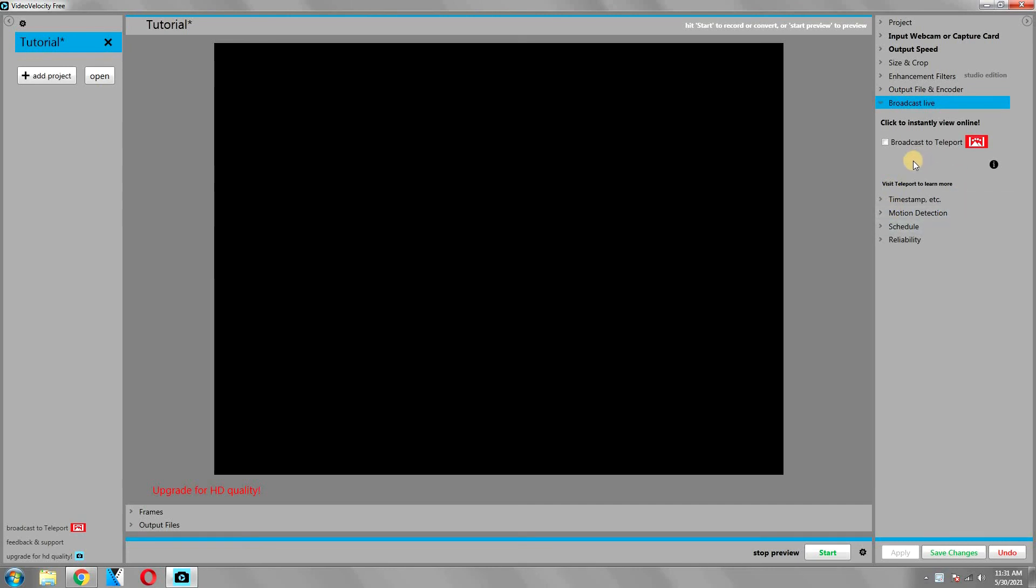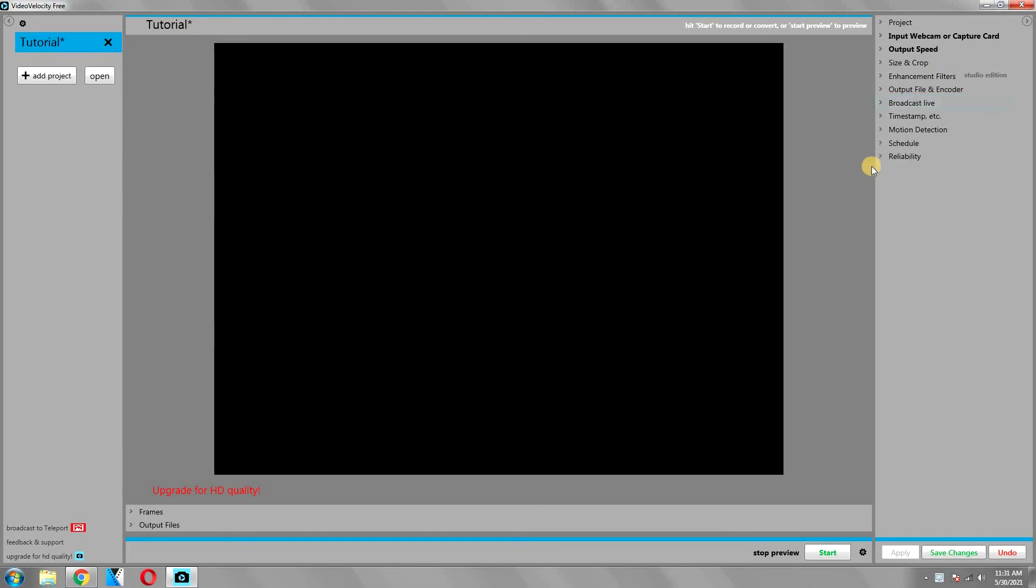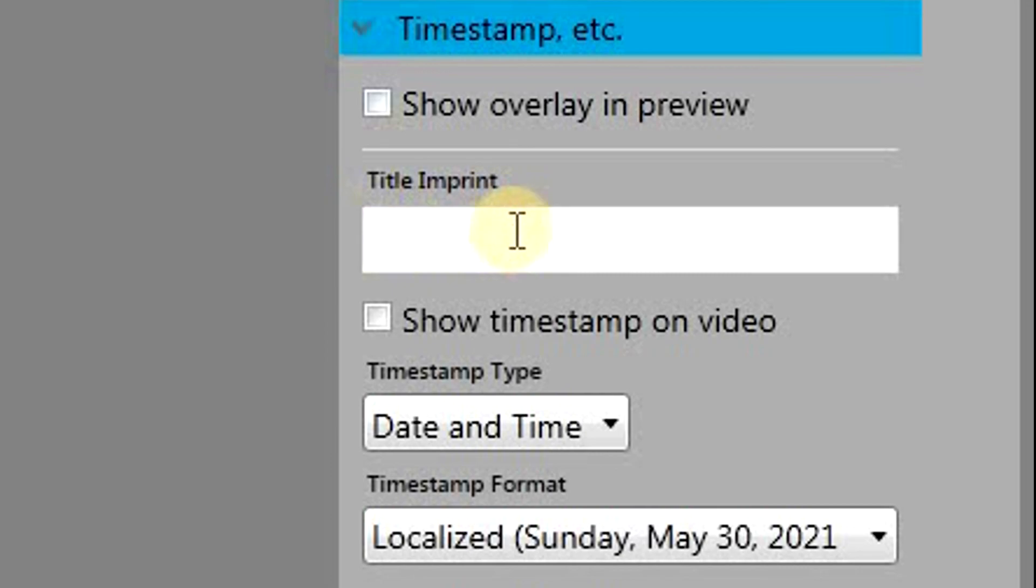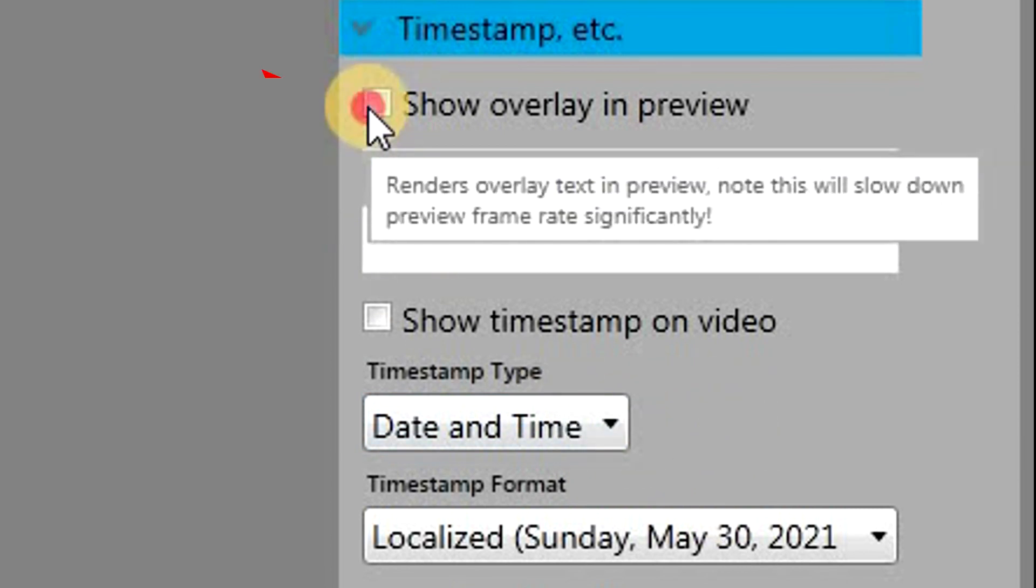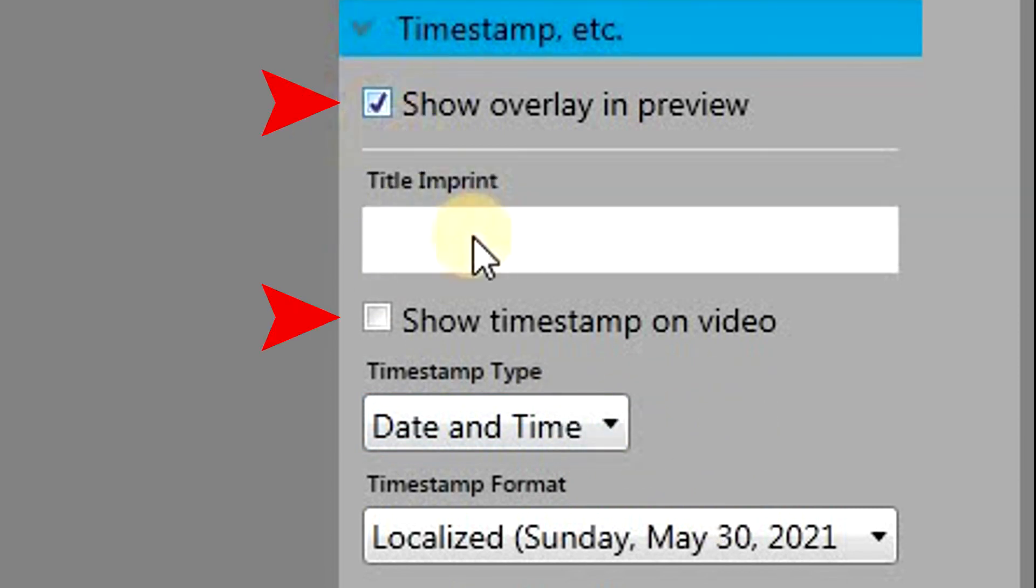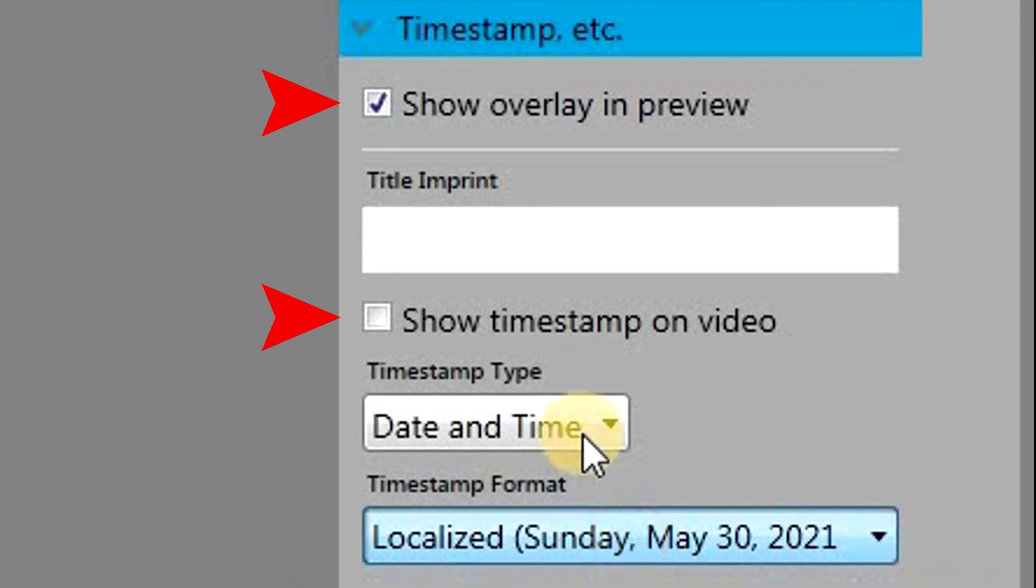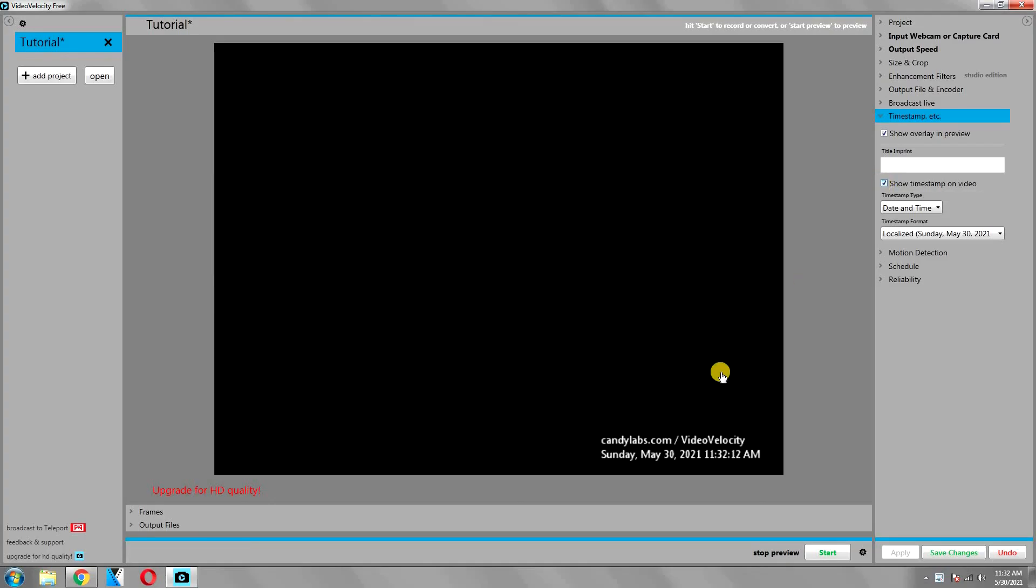Let's briefly discuss the broadcast live section. Basically, this setting allows you to stream your time-lapse live over a video platform. Since we are not doing that in this video, we will ignore it. The next option is about timestamp. Here you can print a title on your video, and you can also print the date and time. If you check both show overlay and preview and show timestamp on video, it will then show your title and the date and time on the video preview.